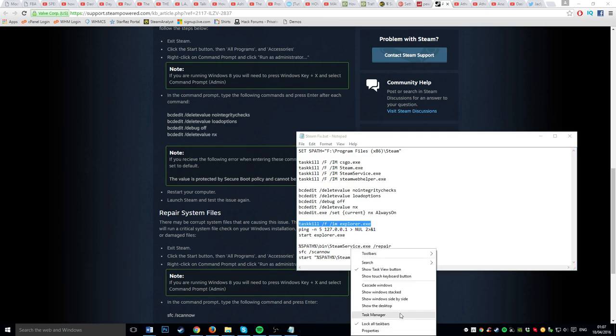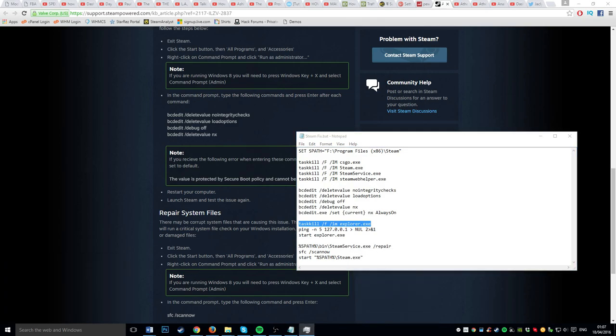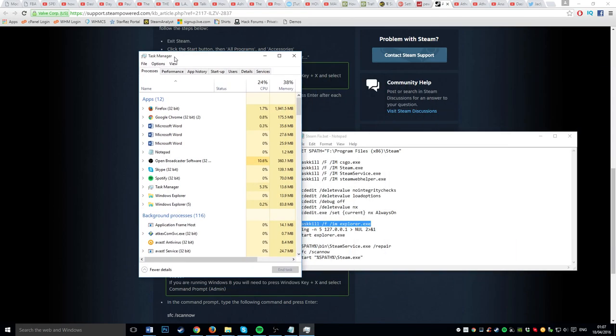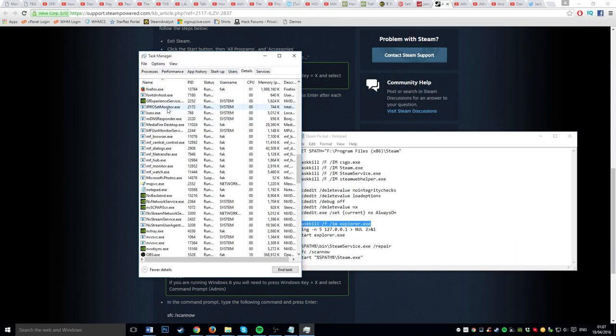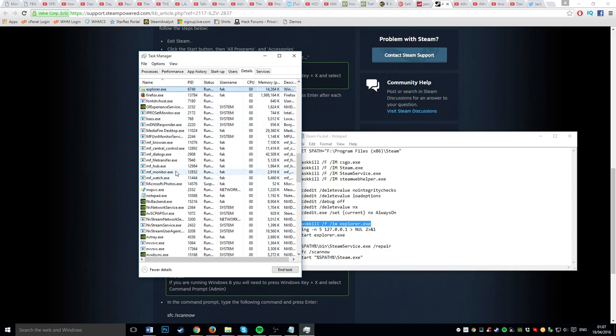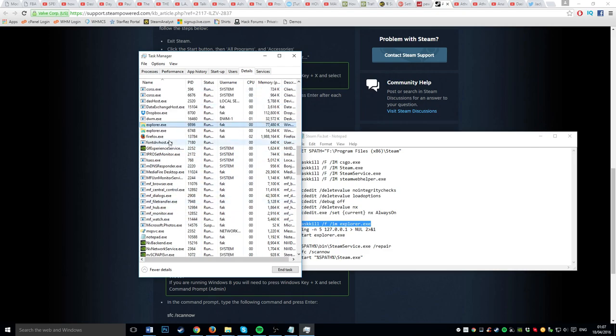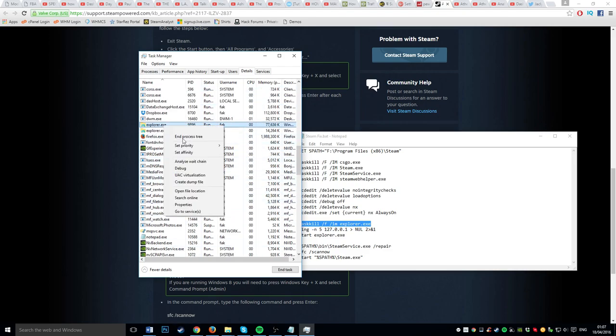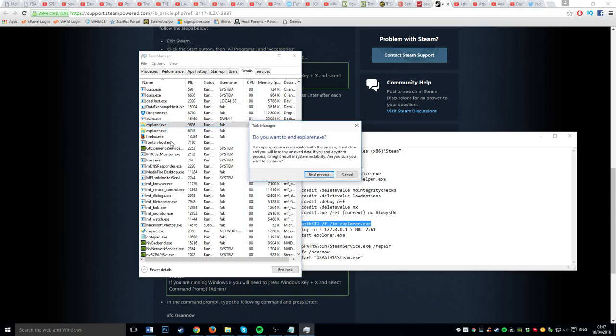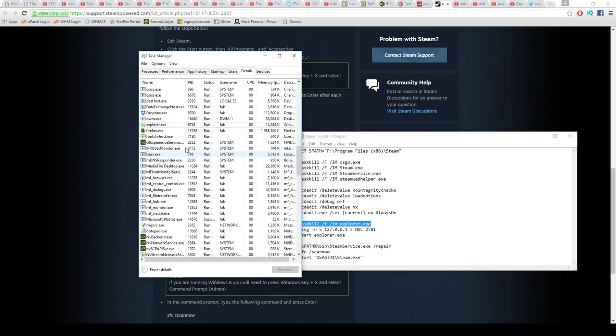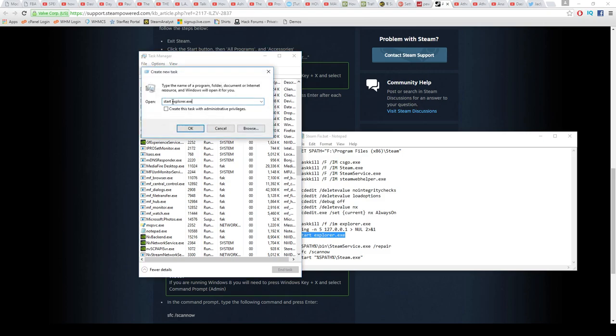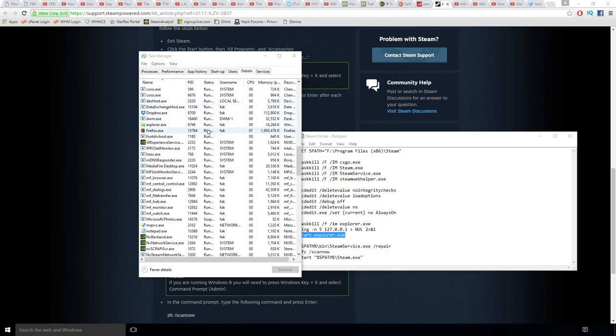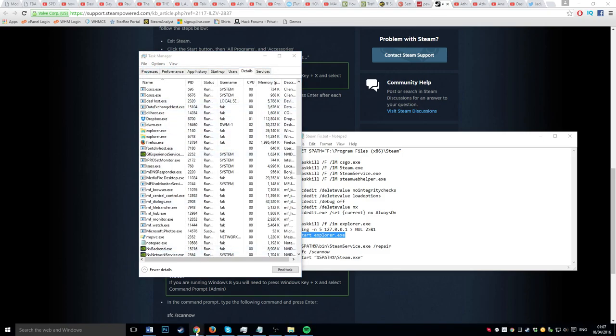So if I go to task manager, explorer is like folders and that kind of stuff. If you end it, it'll look like that, and then the taskbar will disappear and everything. And then if you start it, it comes back. Tada.